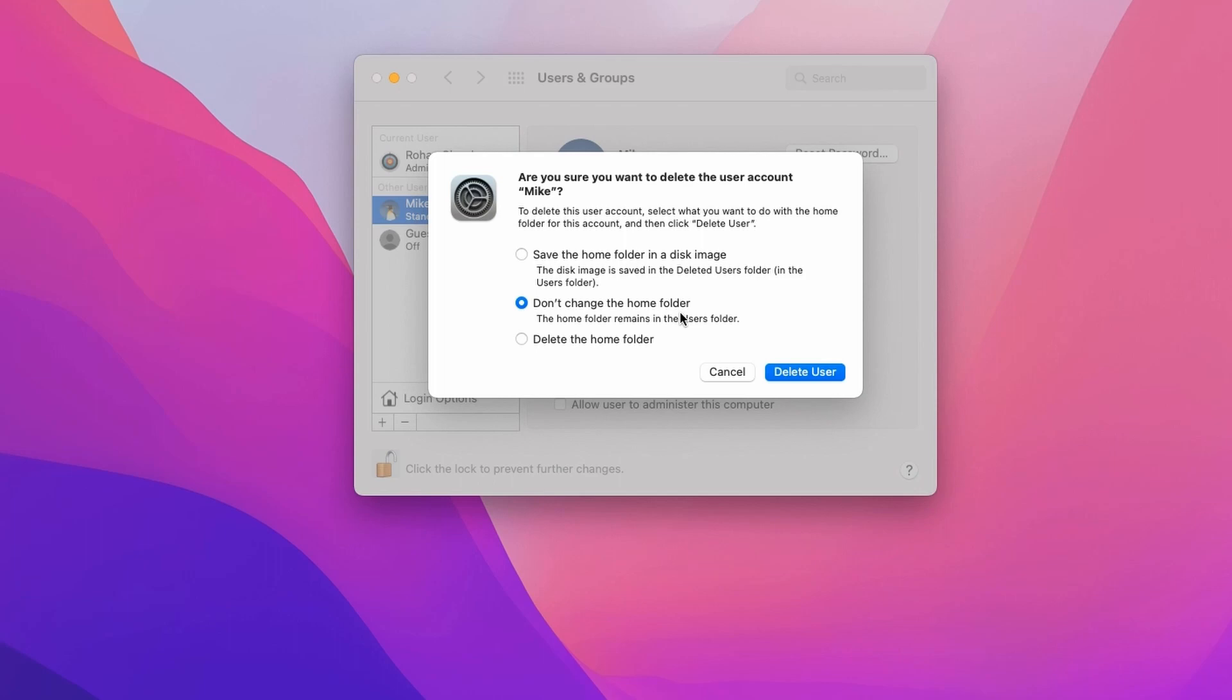If you want to completely remove all the files related to that user, then you have to select the third option, delete the home folder. I will select that and click on the delete user option.